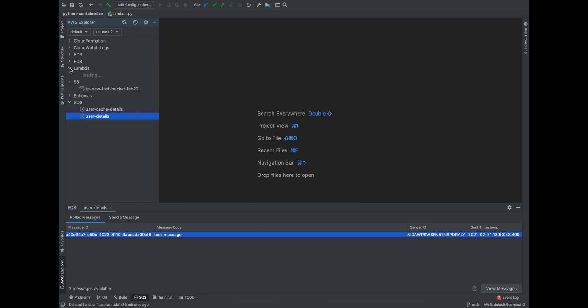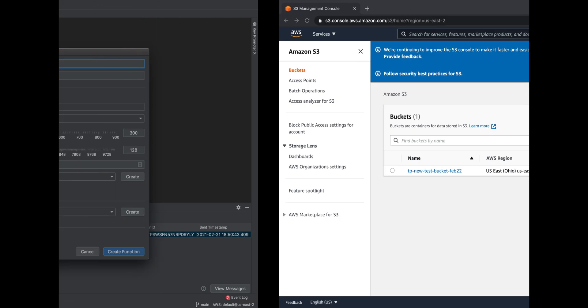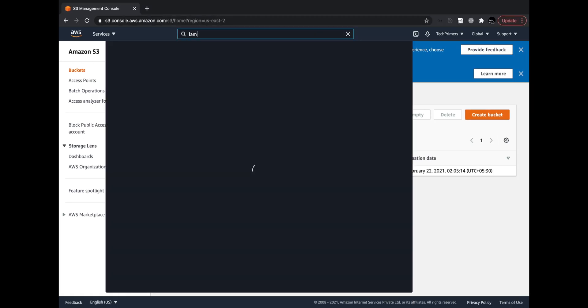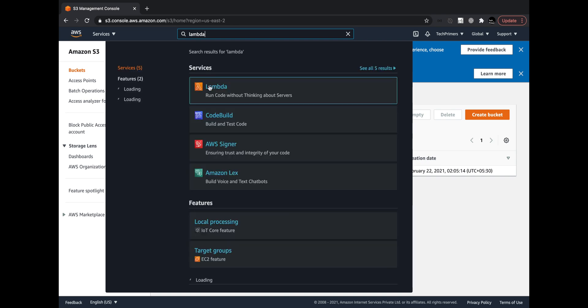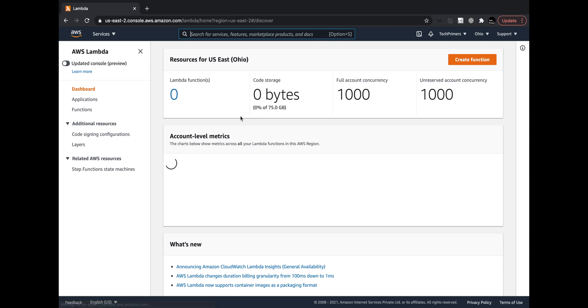Coming to the Lambda option here, using the Lambda option we can create a new Lambda. For example, if let's say I'm working on something new and I'm just creating a Lambda, I can just create a Lambda. For example, let me do test-lambda. Meanwhile, let me go to the Lambda and then show you that the Lambda is not present by default and it's going to get pushed.